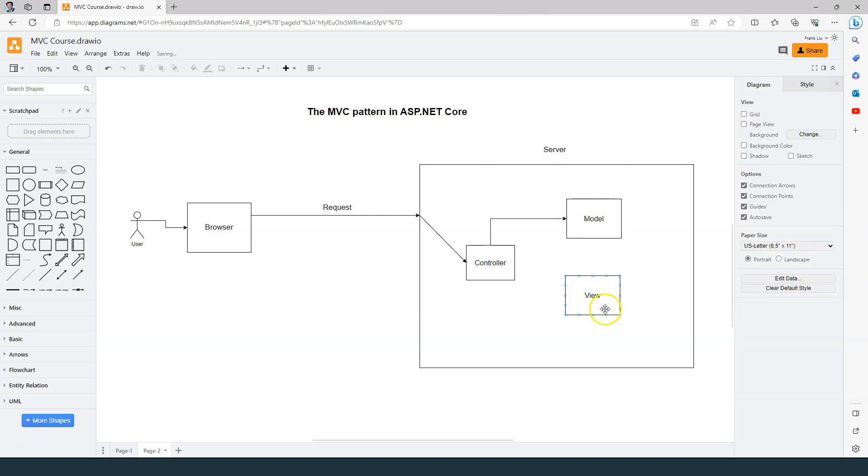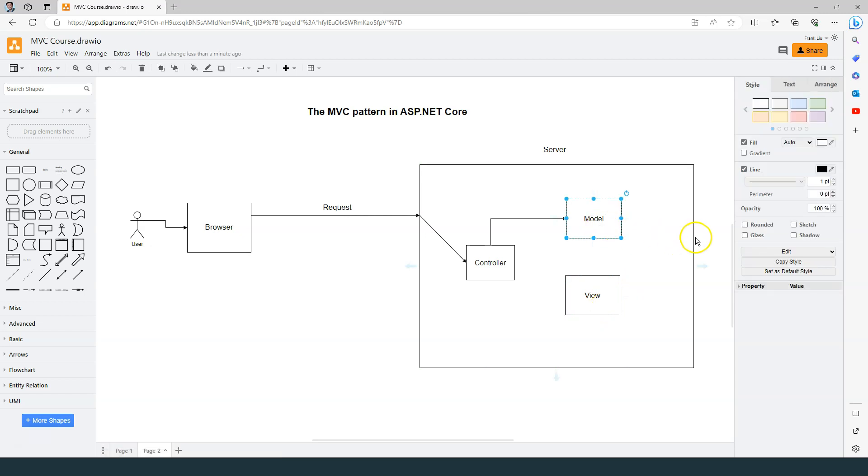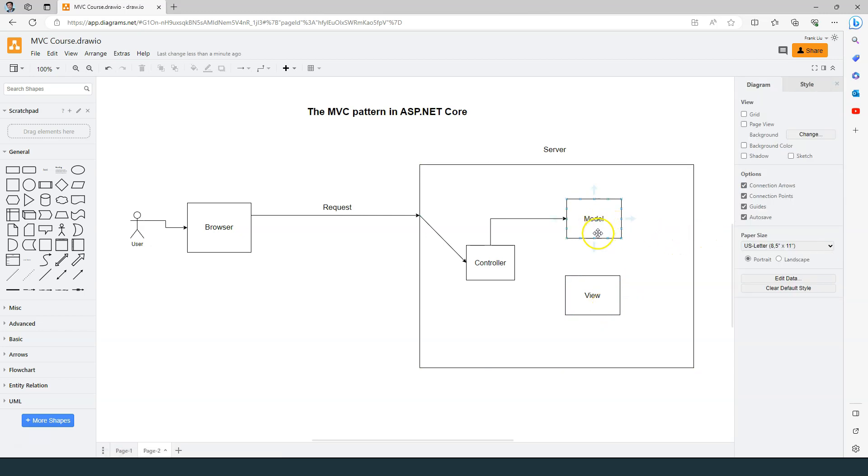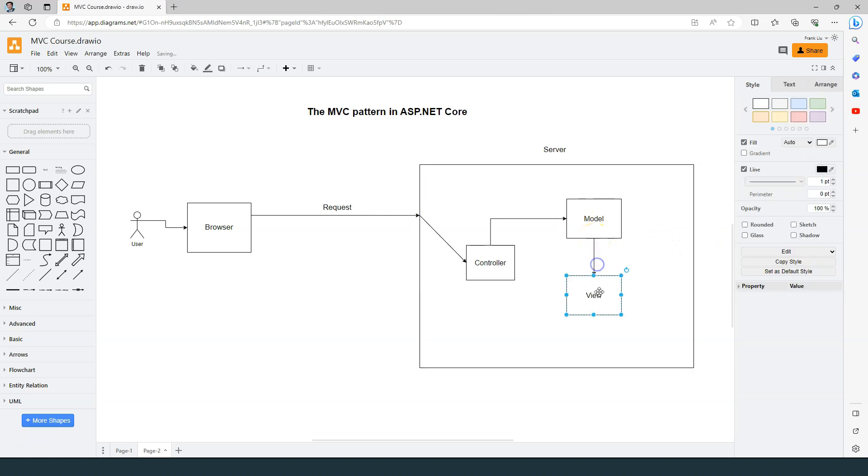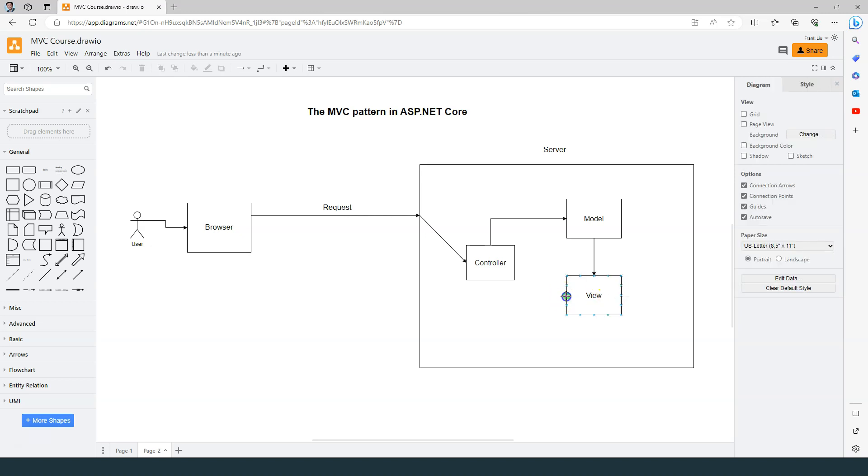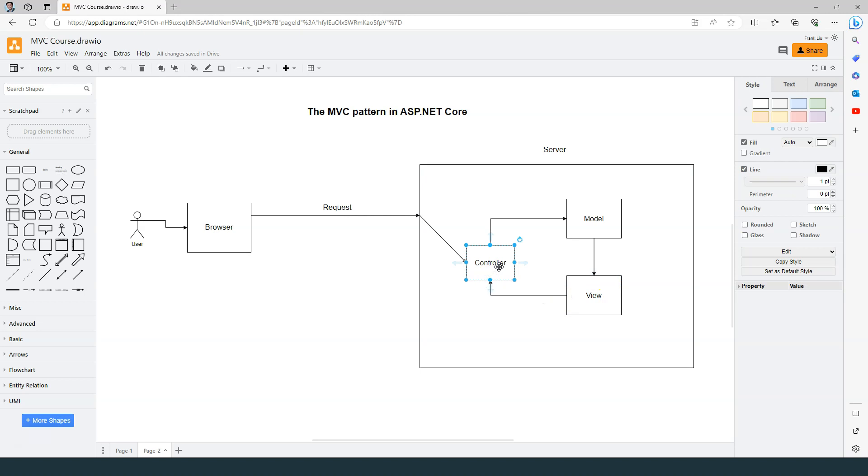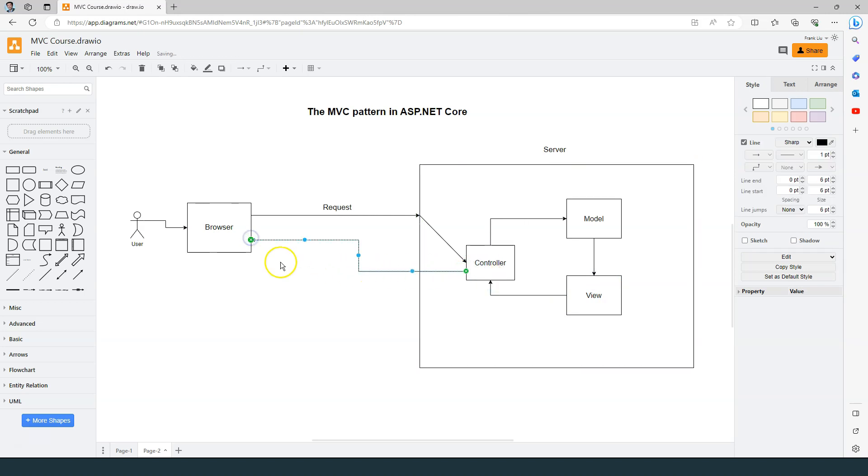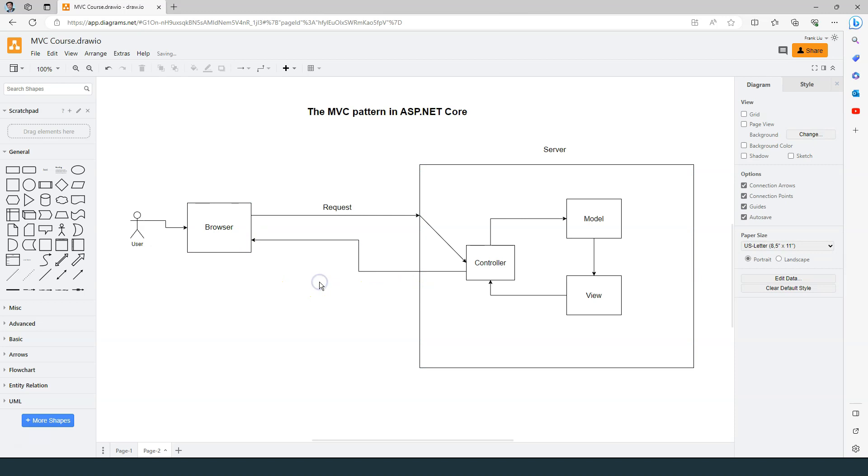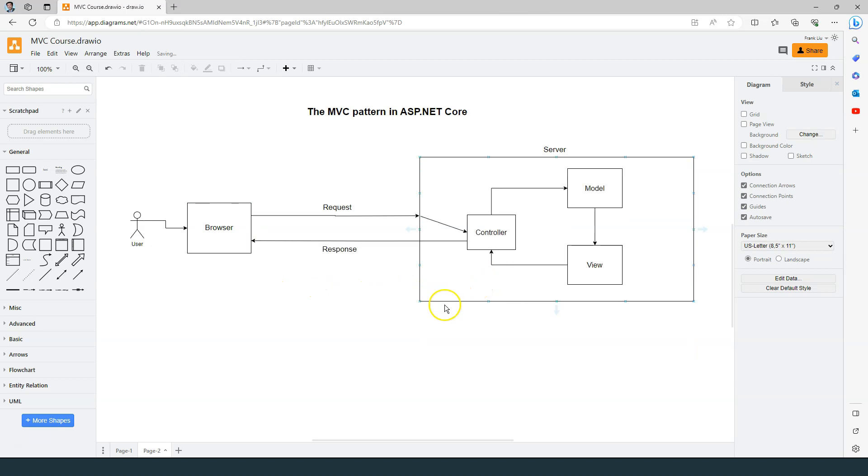The view basically contains an HTML template. So the controller feeds the model, which is the data, to the HTML template. And then it combines the data and the template together to generate the final HTML. Afterwards, the view is returned back by the controller to the browser as part of the HTTP response.